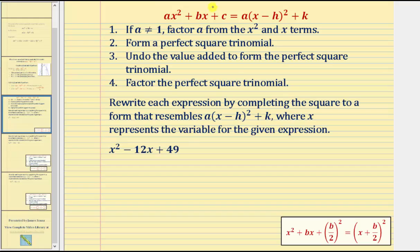We're starting with the form on the left and writing the expression in the form on the right. Step one: if A, the leading coefficient, doesn't equal one, we'll factor A from the X squared and X terms. Step two: we'll form a perfect square trinomial. Step three: we'll undo the value added to form the perfect square trinomial in order to maintain equality. And step four: we'll factor the perfect square trinomial.